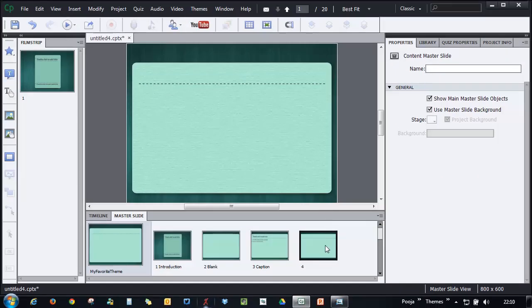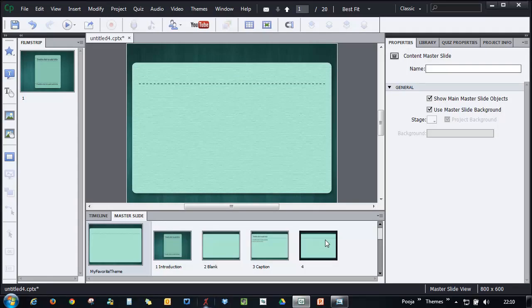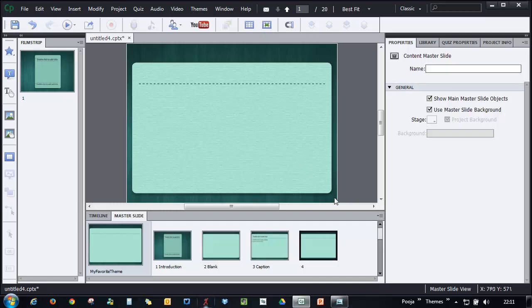And here you can either place a text caption. If you have some static text that you have to add like some copyright text or you want to add some logo, that you can do easily here. But if you feel that you will be changing the text in every slide, you can add placeholder objects.